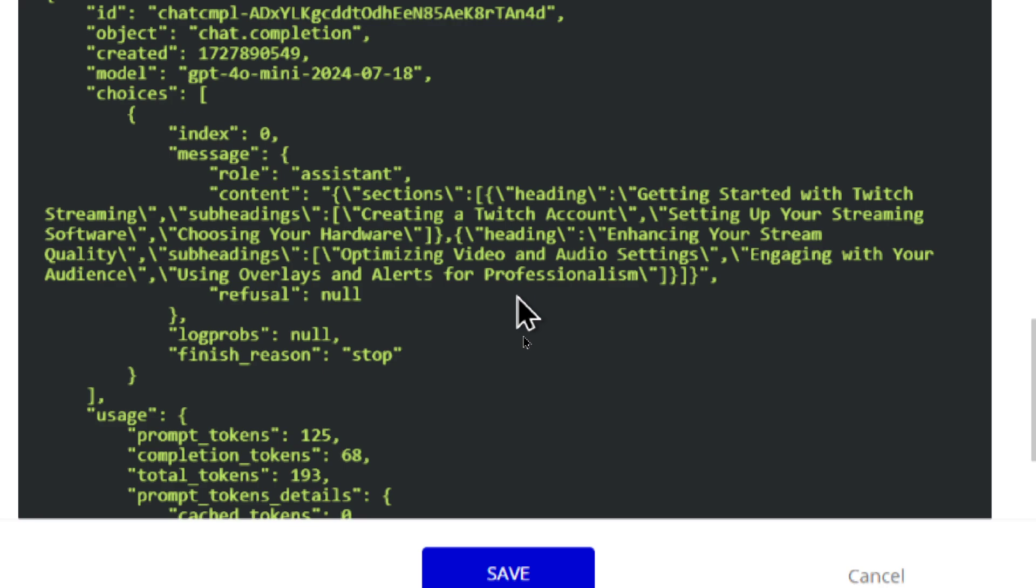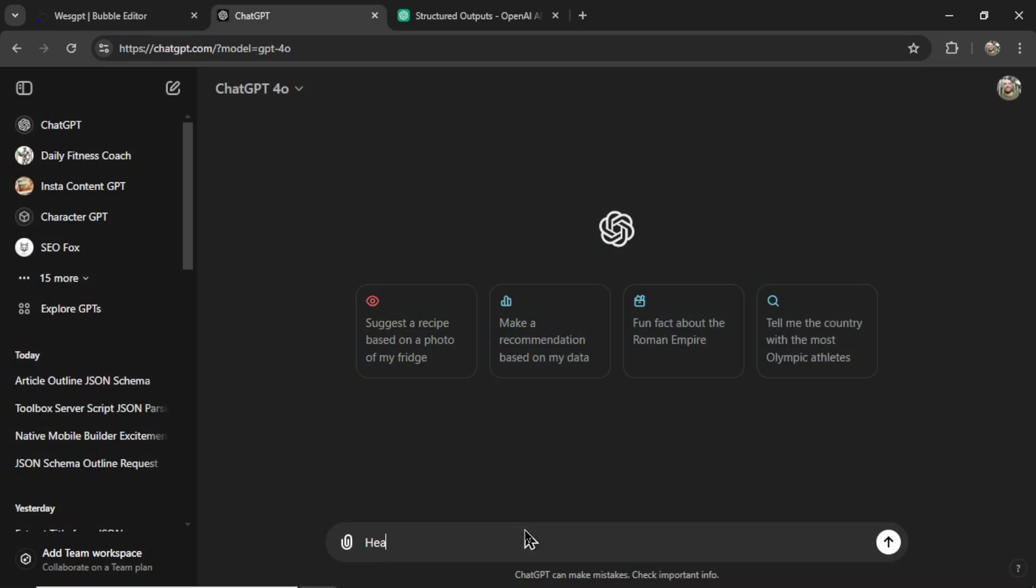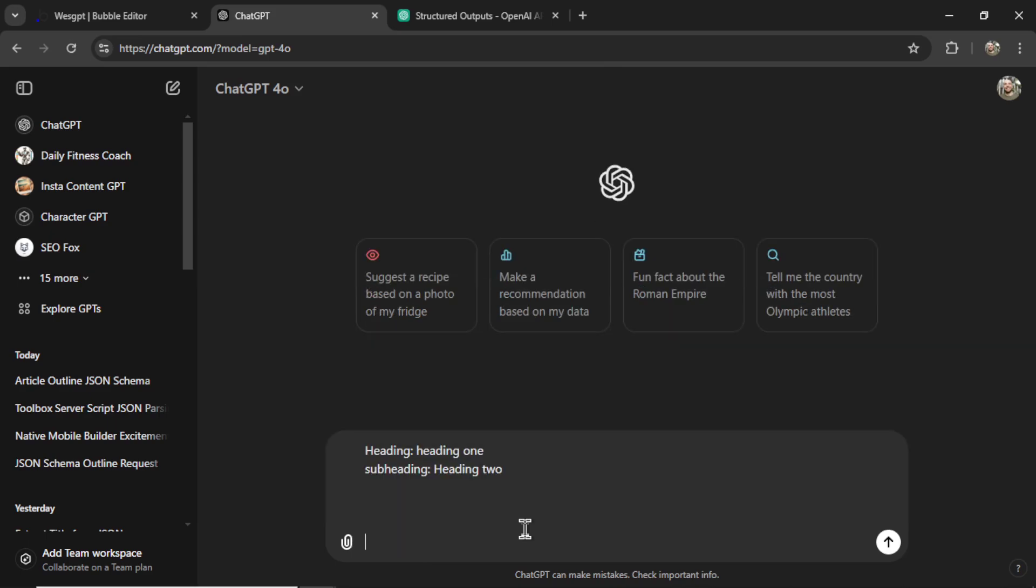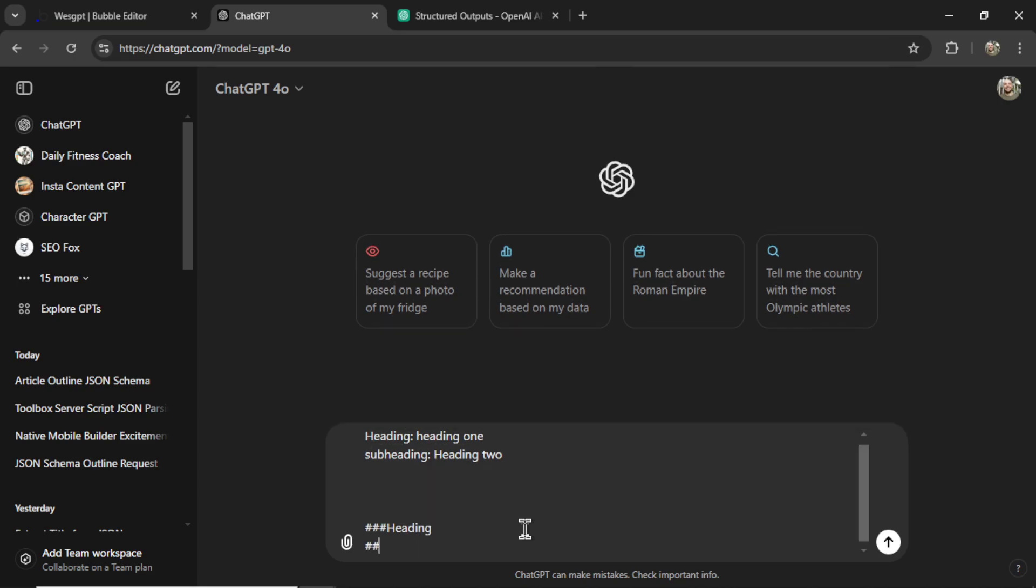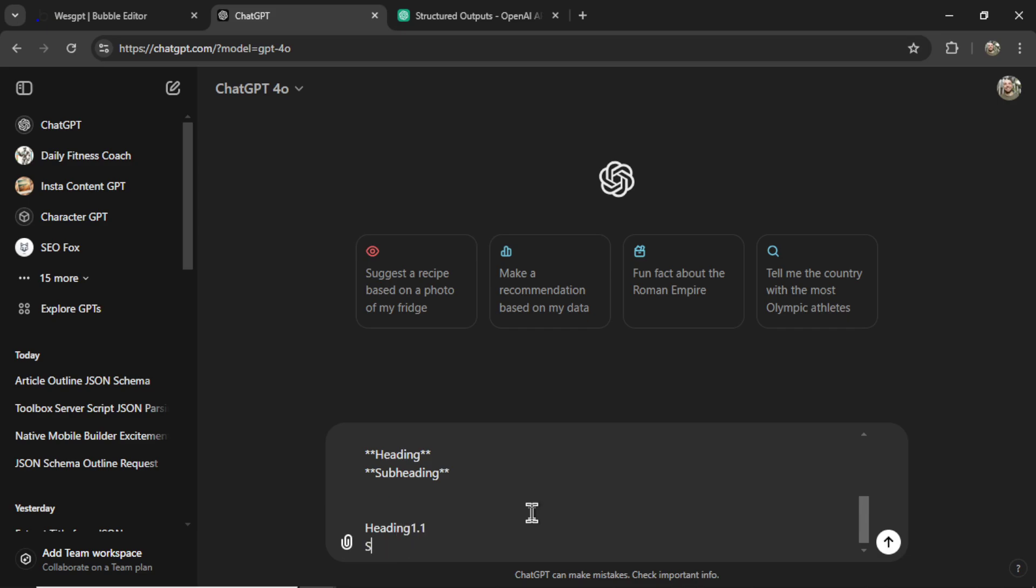So you can see that each time you run this call, you're getting a consistent output. Because if I ran this call within ChatGPT, sometimes I'd get heading, heading 1, subheading, heading 2. And then other times I'd get something like hashtag, hashtag, heading, hashtag, hashtag, subheading. And then sometimes I'd get star, star, heading, star, star, which means bold, star, star, subheading. And then another time I might get heading 1.1 and subheading A. You never know what you're going to get. It's an inconsistent format each time.